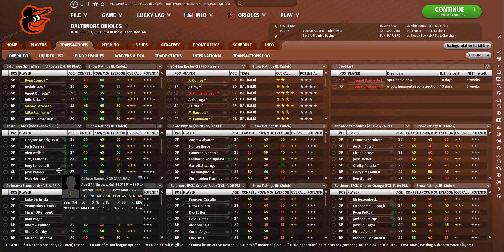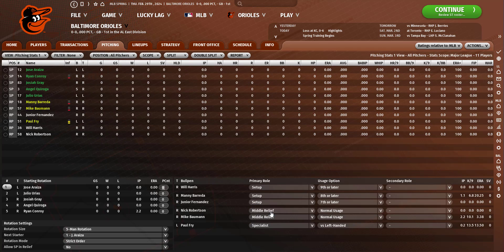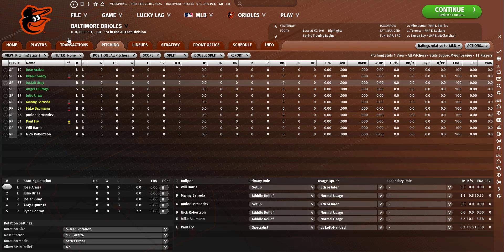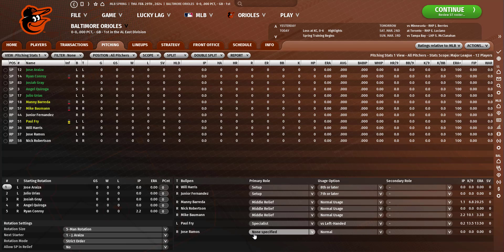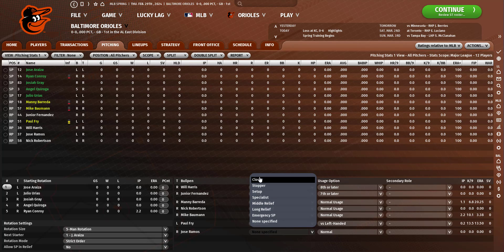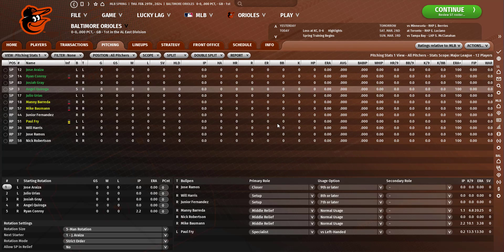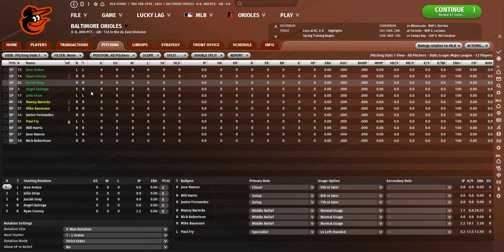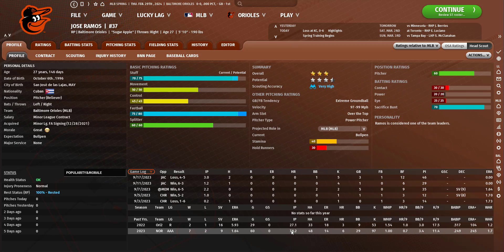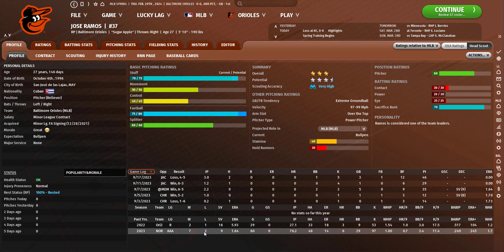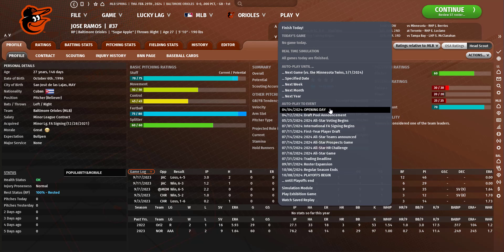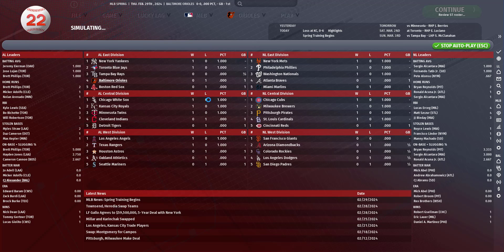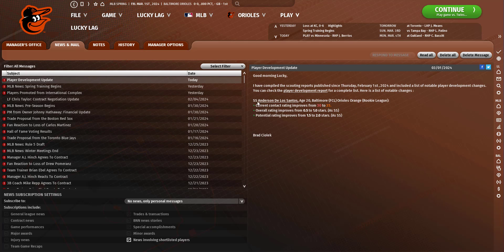Jose Ramos was really good in triple A for us. Maybe he could be our closer and not Will Harris honestly. That might be a good move. Let's see how he does in spring training. I mean those are impressive numbers: 76 innings, 60 games, 1.64 ERA, 7 and 2 record, all relief appearances. He only got nine saves but it is triple A, there's not many save opportunities there.